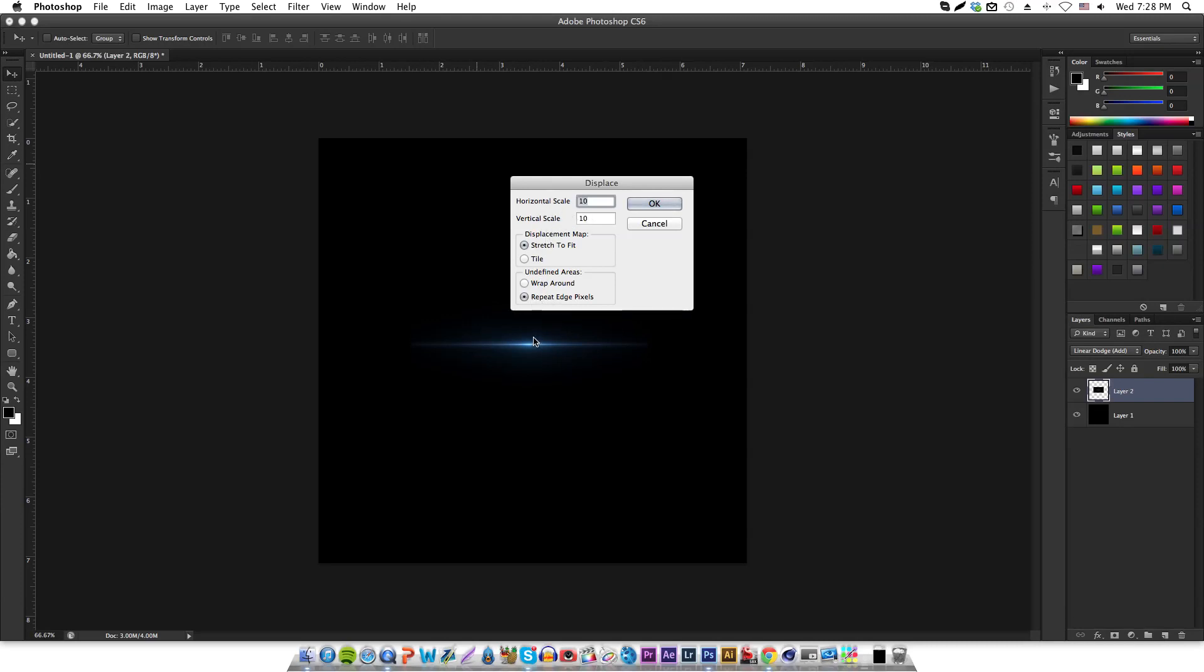Horizontal and vertical values obviously depend on what you're doing. For this one we'll just keep it at 10 over 10, keep it even. Hit okay.